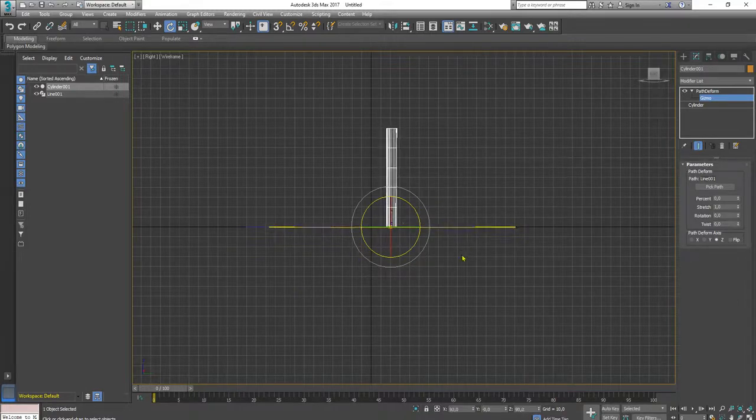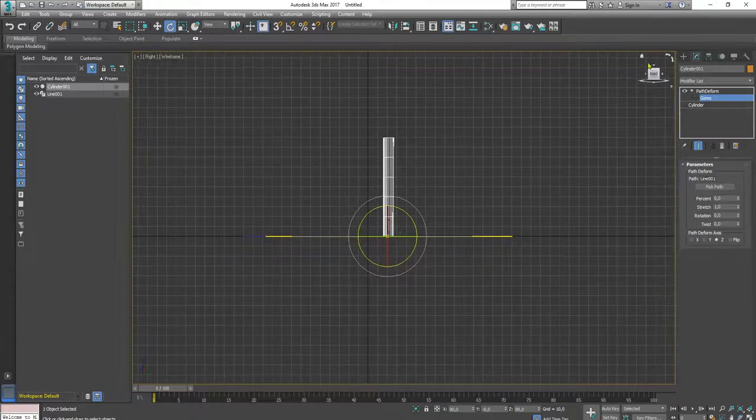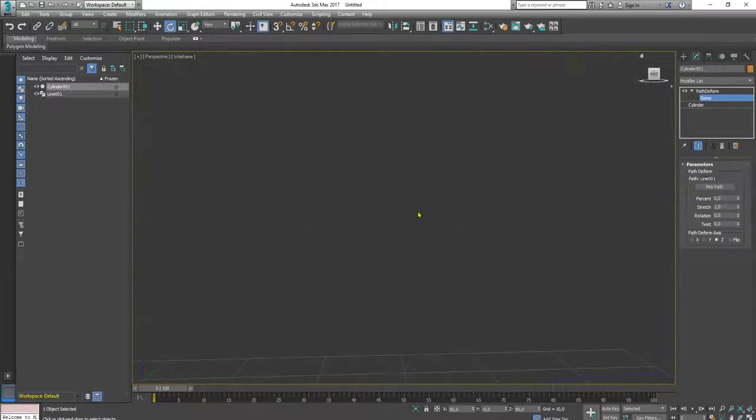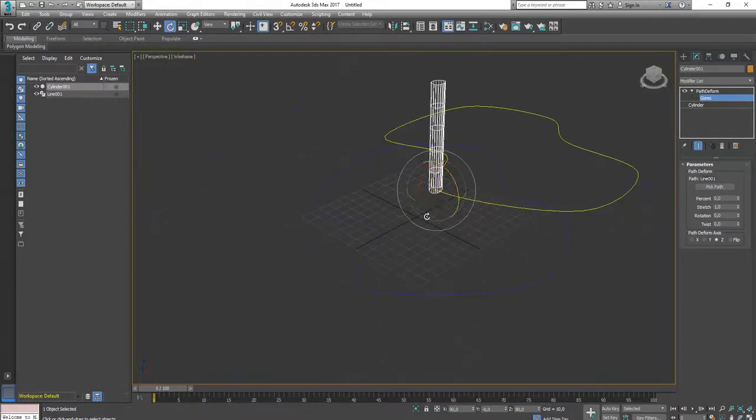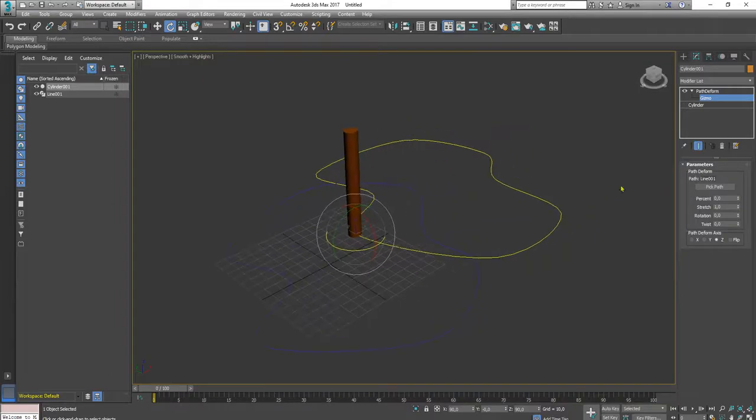Let me go back to perspective view. I will change the deform axis.